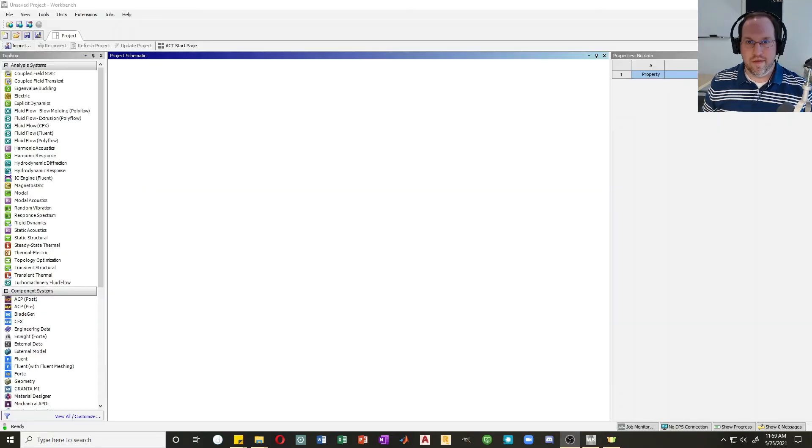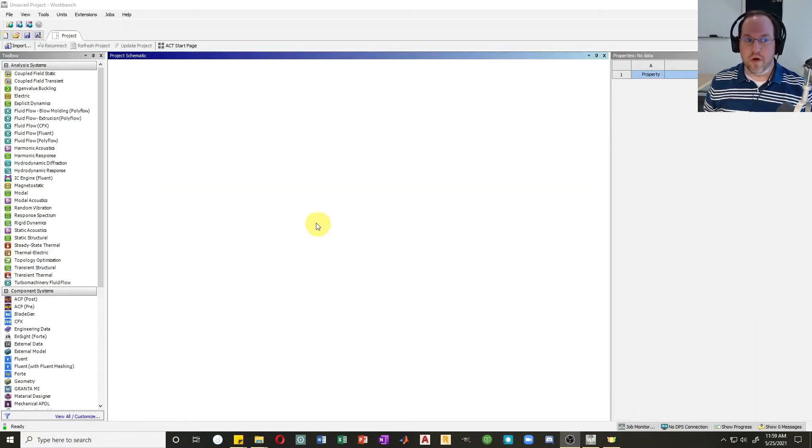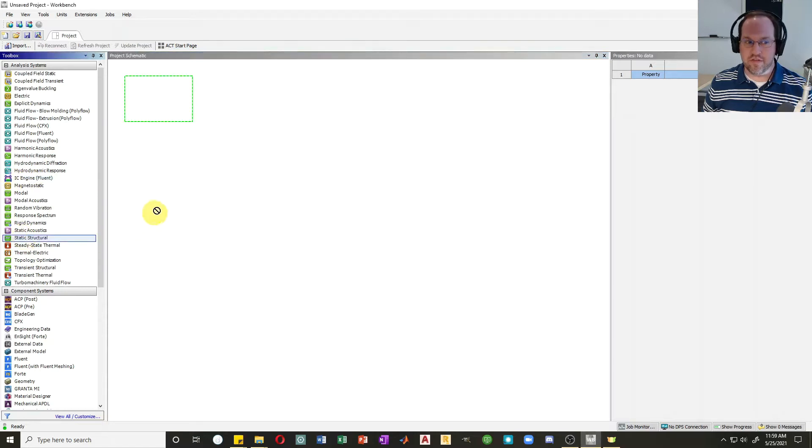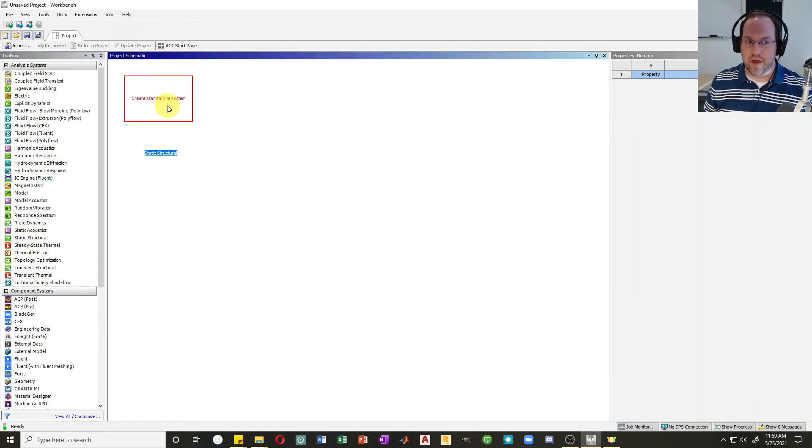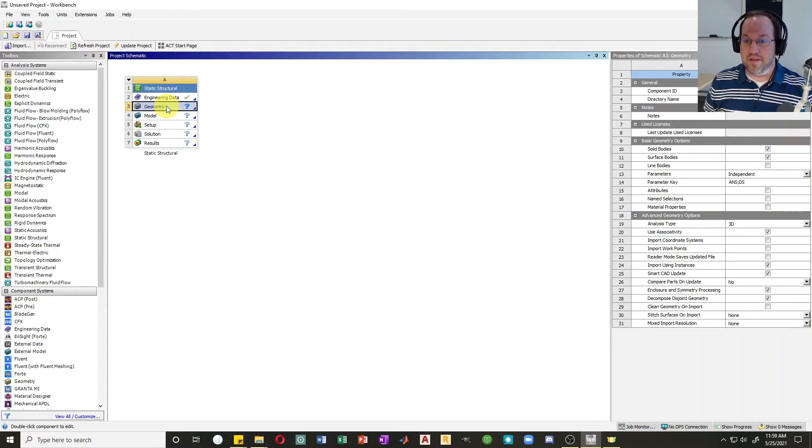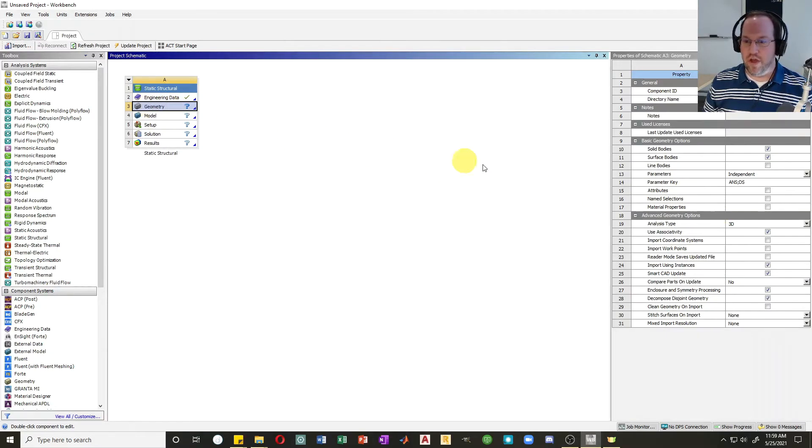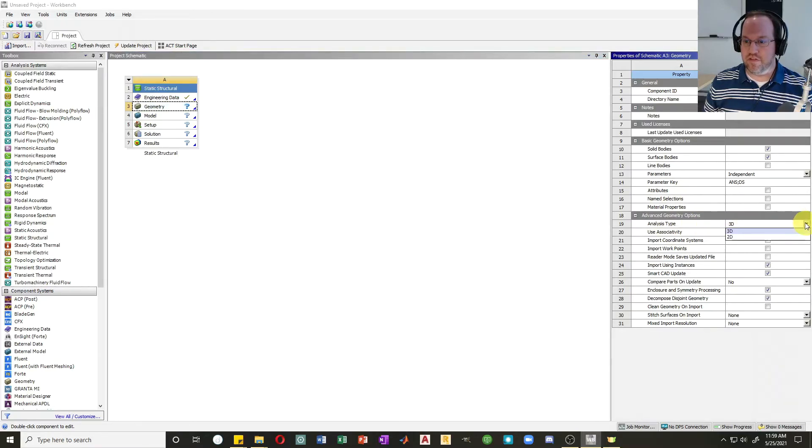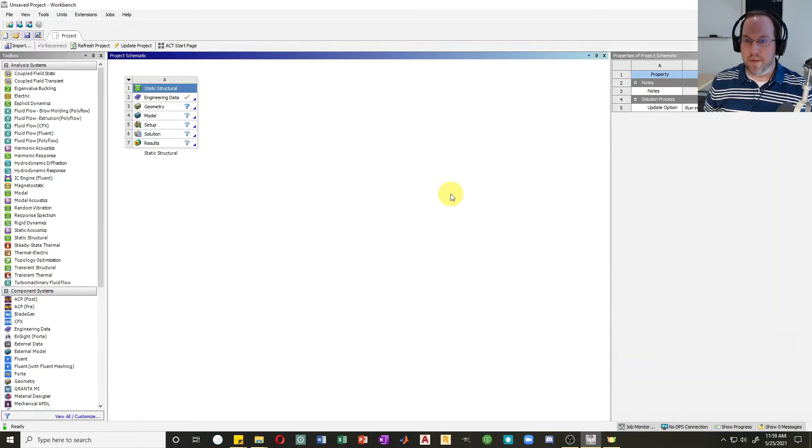Just like last time we'll start in the workbench. Let's create a static structural analysis object and drag that out. Now by default, our analysis type is three-dimensional or 3D. If you click on geometry, you see over here on the right we have analysis type 3D. Let's change that to 2D. So now my geometry and analysis will be a two-dimensional analysis.